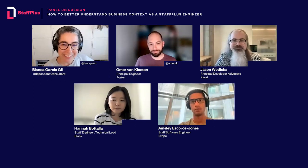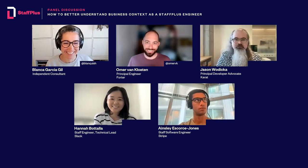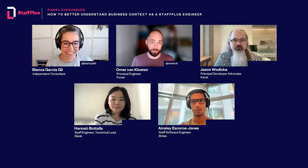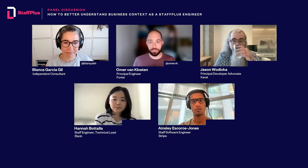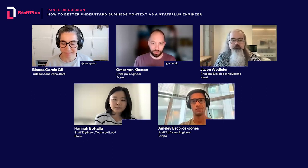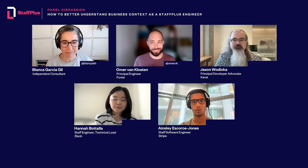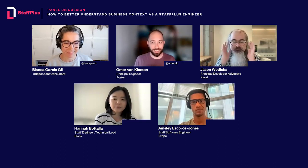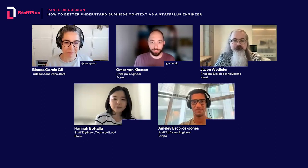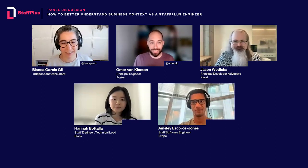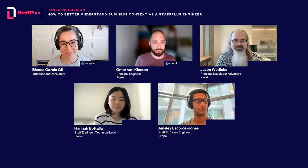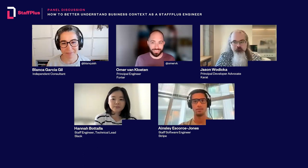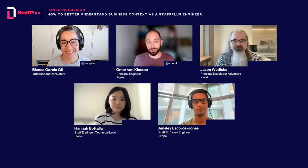And last but not least, Omer. Hi, I'm Omer, principal engineer at Forter. We provide a suite of trust-based tools for e-commerce, and I personally lead the payments optimization product line. I'm excited about learning from everyone on the panel — and this is a topic that's honestly just assumed to come naturally to staff plus engineers, and now we're opening it up for discussion, which I really appreciate.